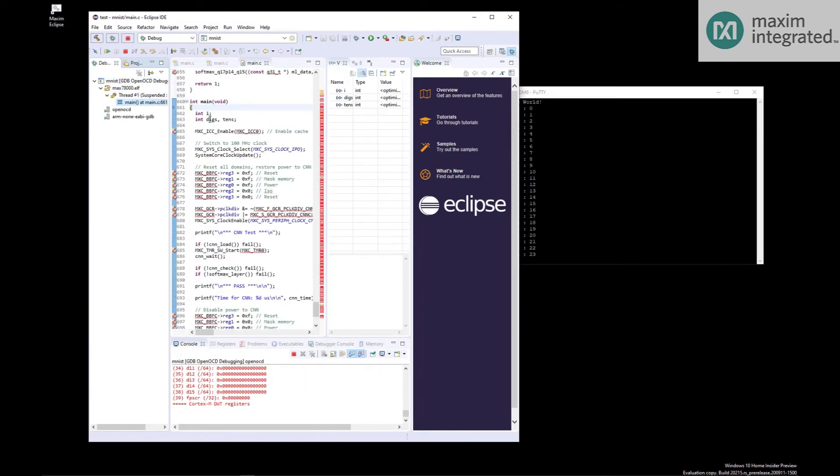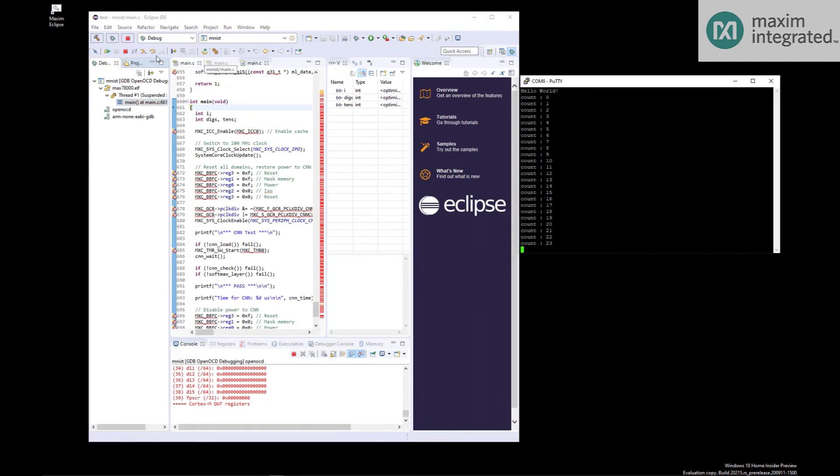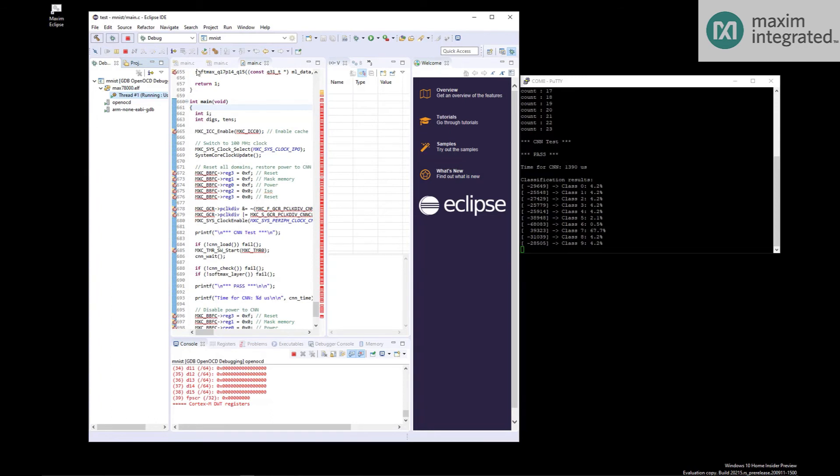And we're at the top of main. So if we just hit go, we'll probably see some output on the terminal. And there we go. So it gives you some status for the CNN and the result of the application.